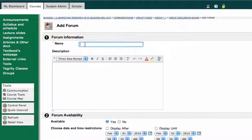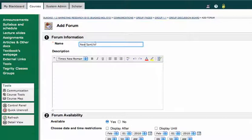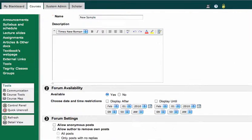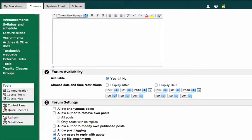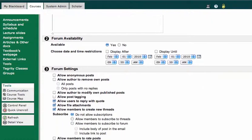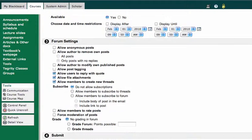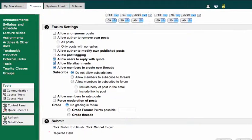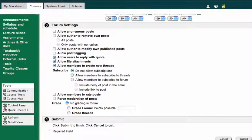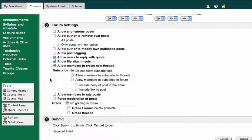And I'll say new sample. I can give it a description if I like. I can make it available or not. And there are some settings that students may or may not have. This is sort of an instructor setting, and I'll just hit submit.